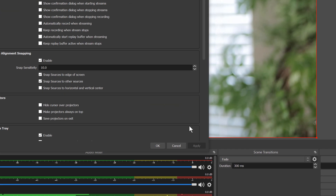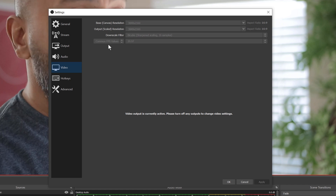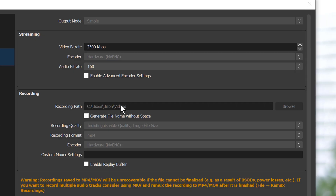Once that's set up, go to Settings, then Video, and make sure your resolution is set to 4K, which is 3840 by 2160. Then look at your Output settings. For streaming, the settings that tend to work best are 2500 Kbps video bitrate and an audio bitrate of 160. For recording, select your video destination — typically your user's Videos folder. For recording quality, I recommend indistinguishable quality, large file size, MP4 format, and hardware encoder. Click OK or Apply.